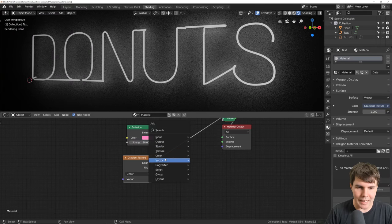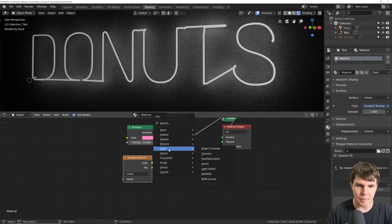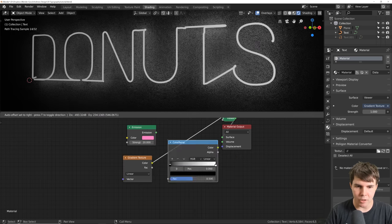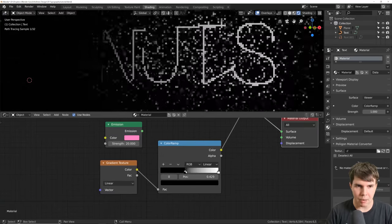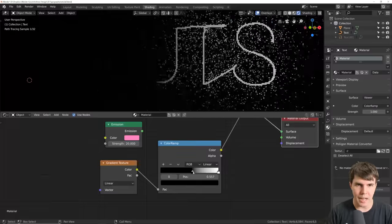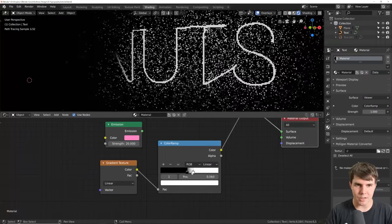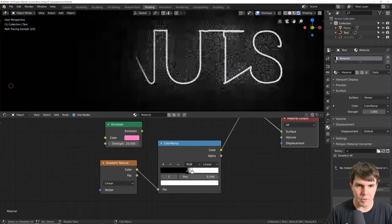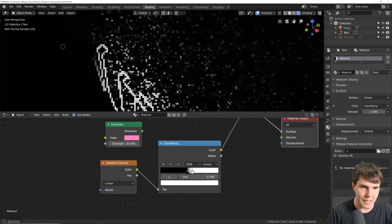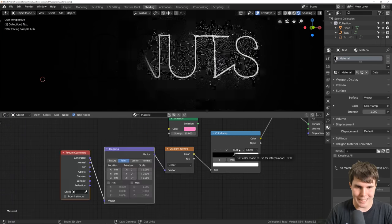If you Ctrl+Shift click on it you can preview what you're looking at. Add a Color Ramp node here because the gradient is happening but it's so faint it's very hard to see. By dropping the Color Ramp node between them and dragging the black part across, you can see what's actually happening — we've got a gradient effect. Leave it around there. It's happening, but we want it on this axis, not this one.